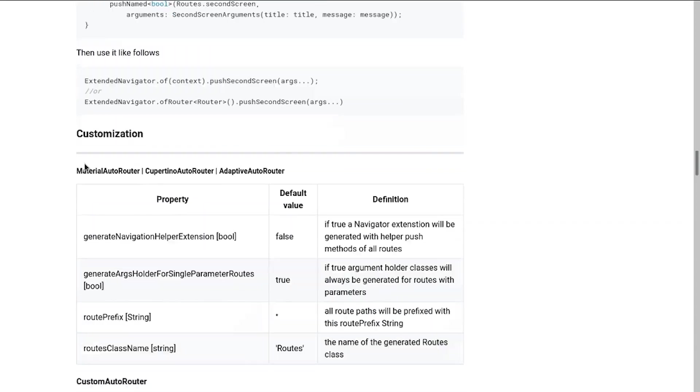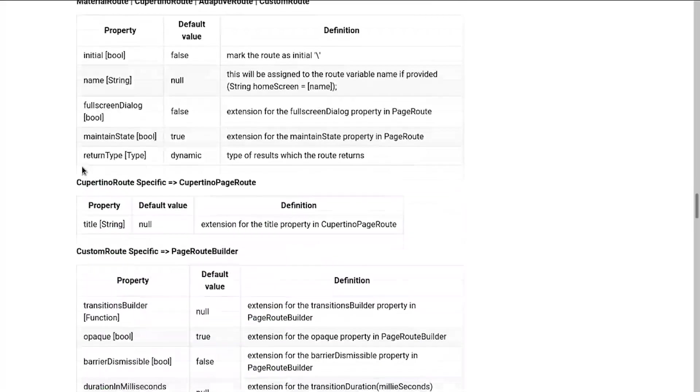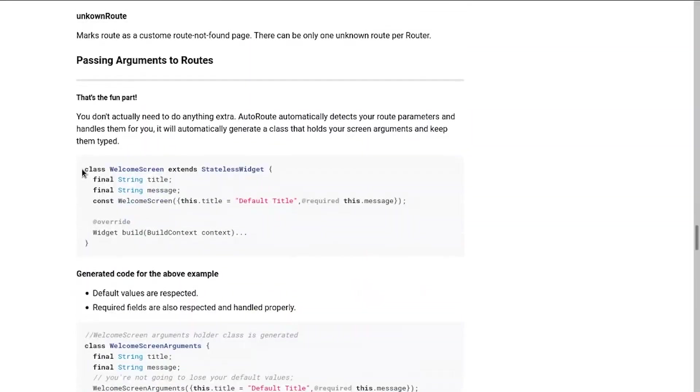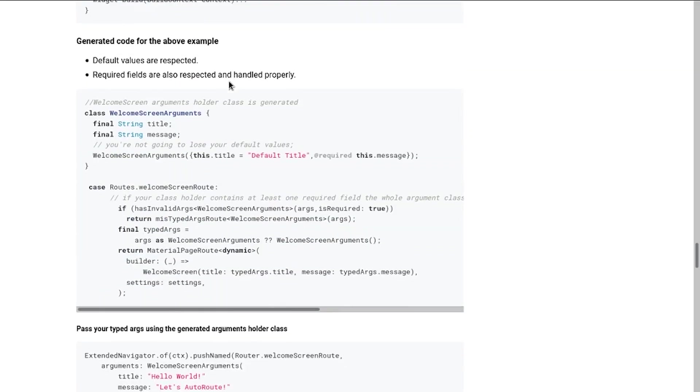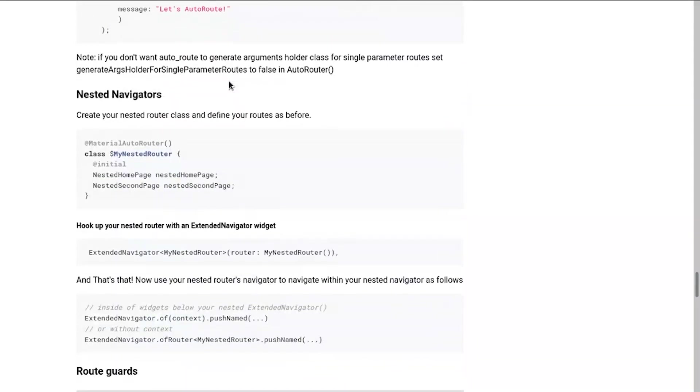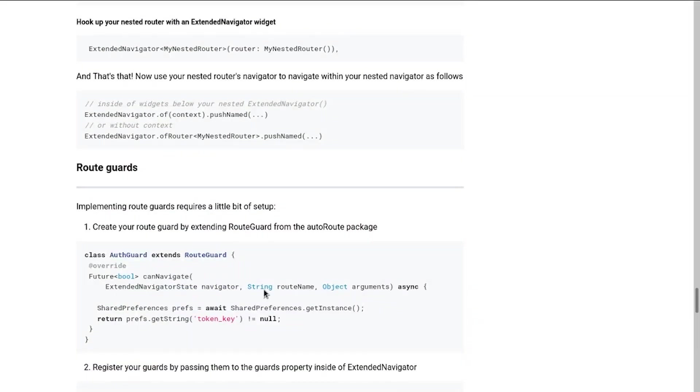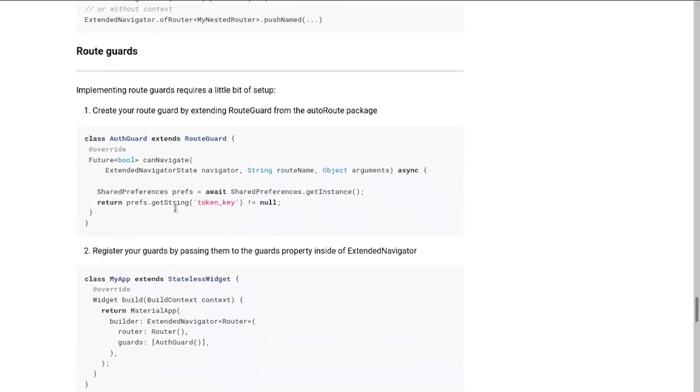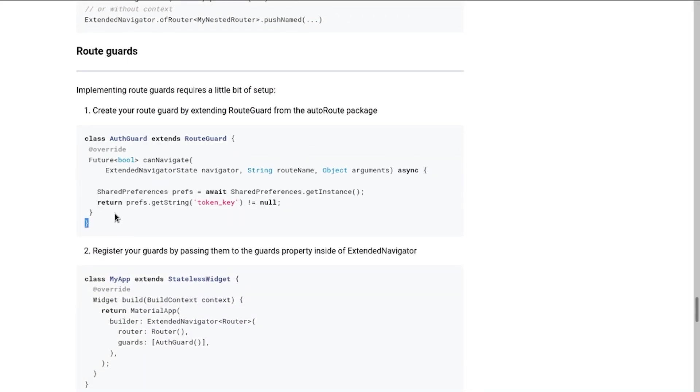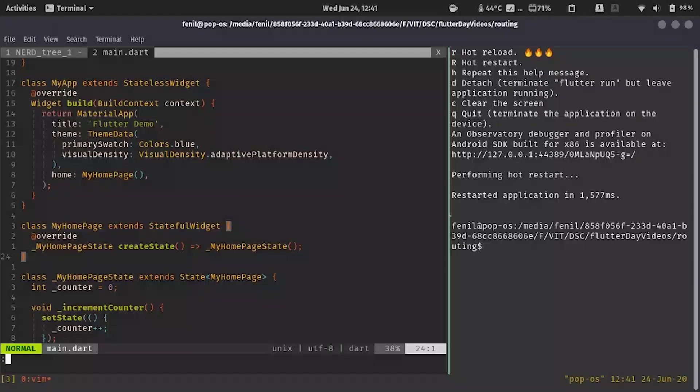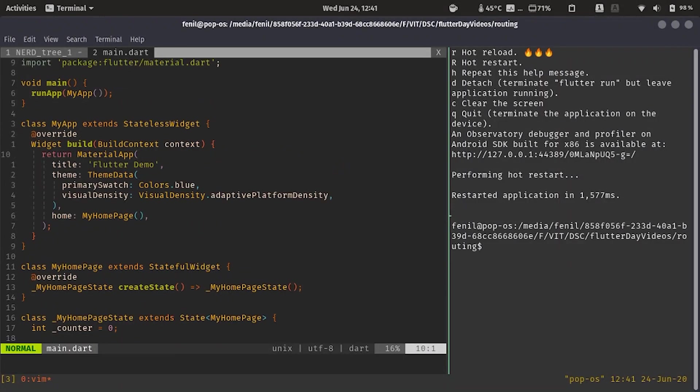Then there are other features like automatic detection of the arguments. So let's say if there is a class which needs some argument, we don't need to do anything. The autoroute would automatically detect it and generate the required logic for us. There are many other several features which autoroute provides. Route guards are one of the best features provided by autoroute. To explain it in a better way, to understand it in a better way, let's get started with the app over here.